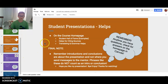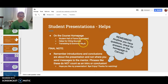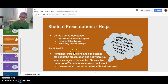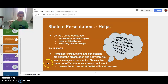Student presentation helps are on the course homepage: Student Hall of Fame, helps for citing sources, translating, and grammar. Remember, introductions and conclusions are about the presentation, and not where you send messages to the mentor. Phrases like these do not count as an intro or conclusion.